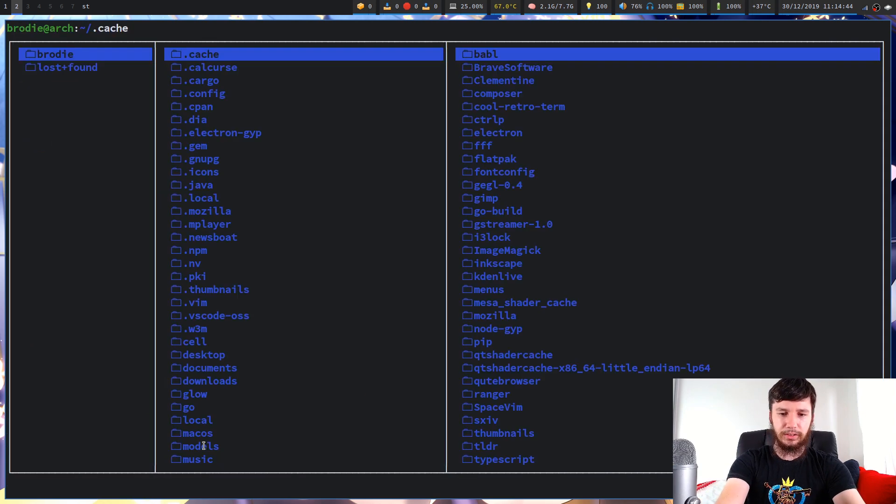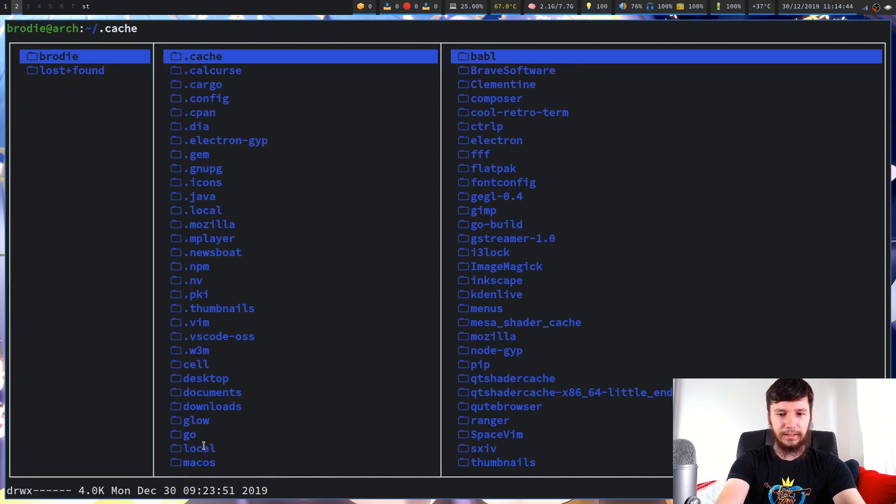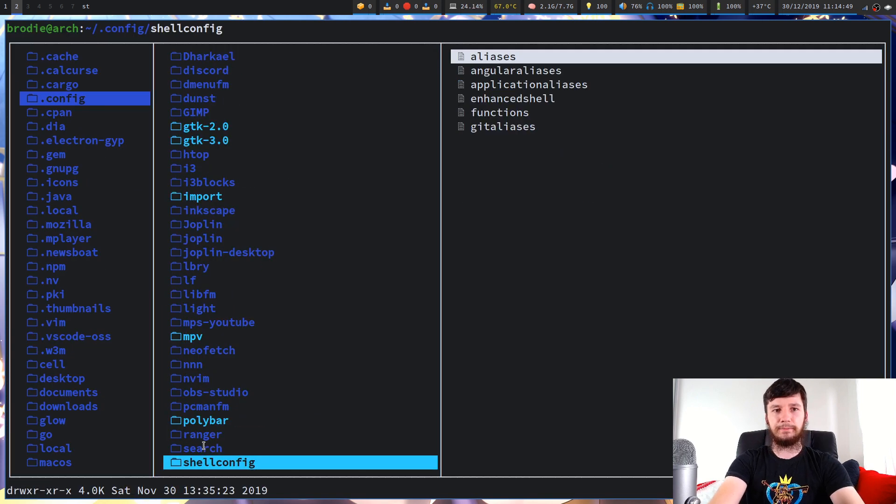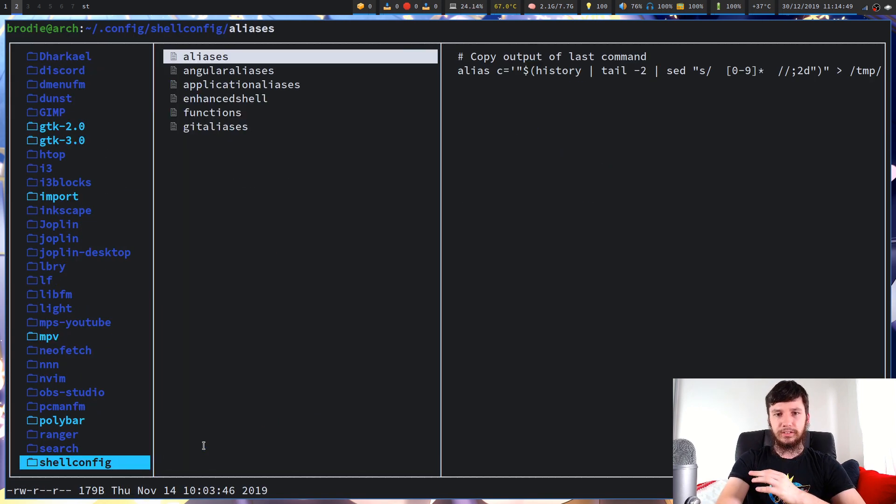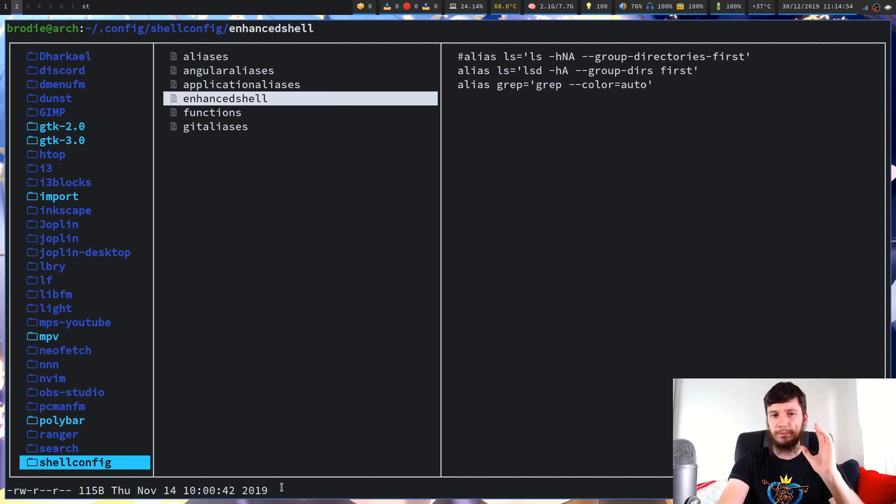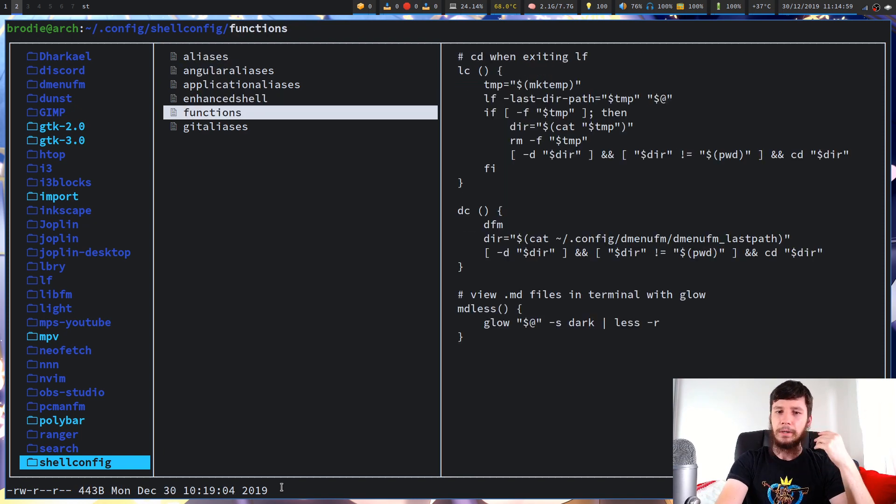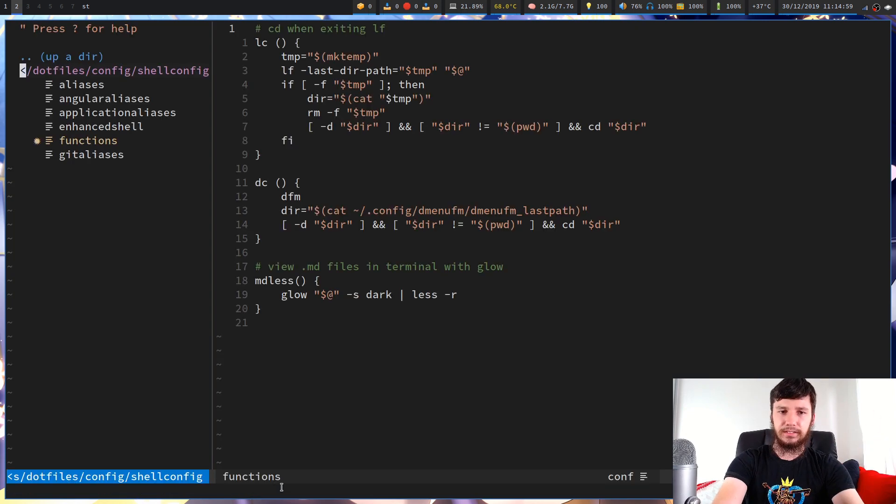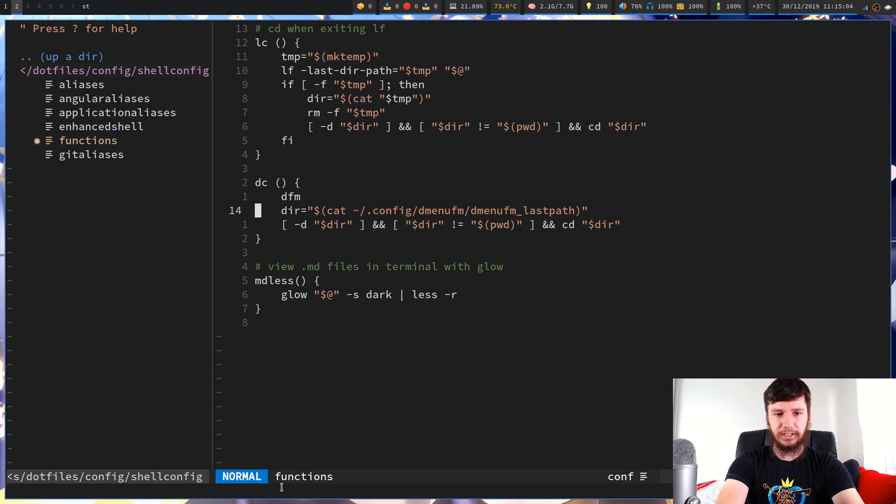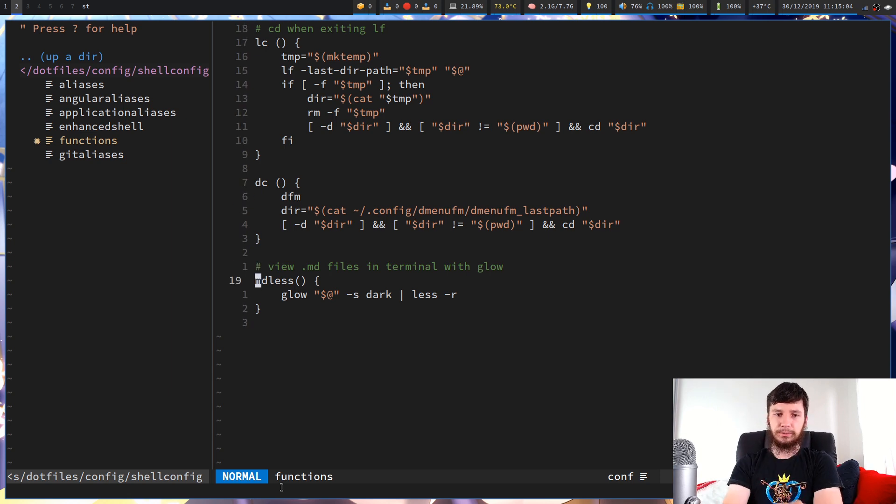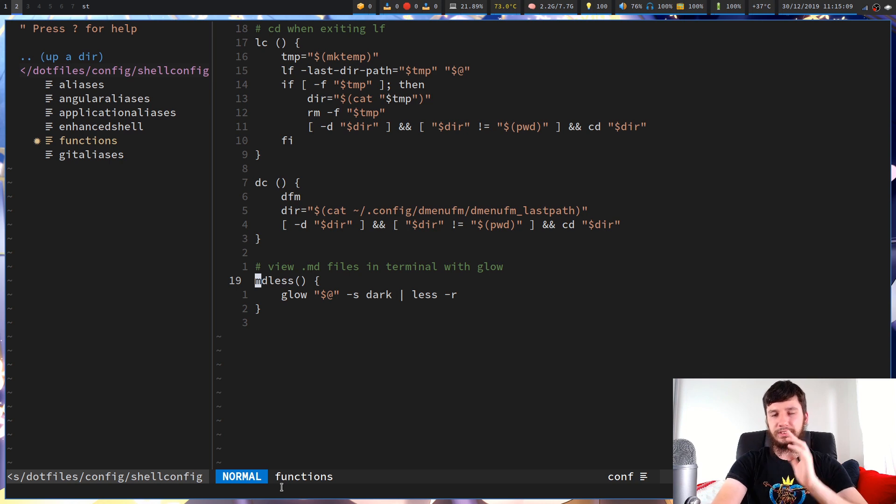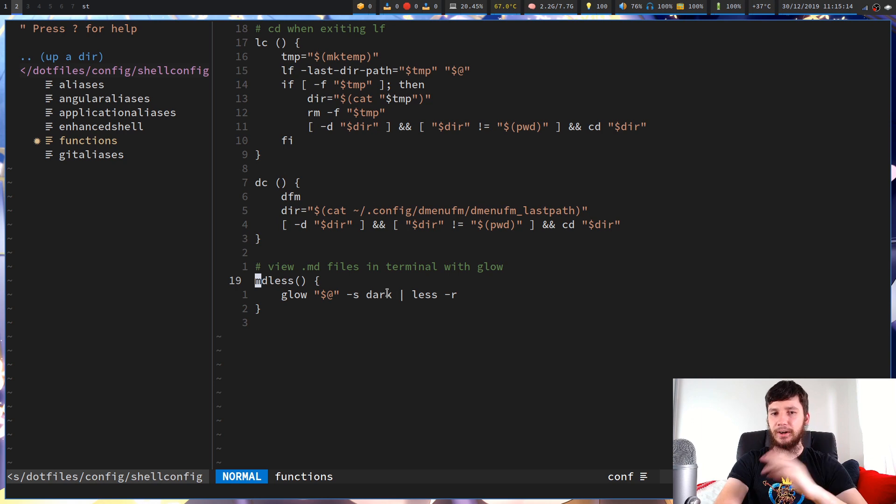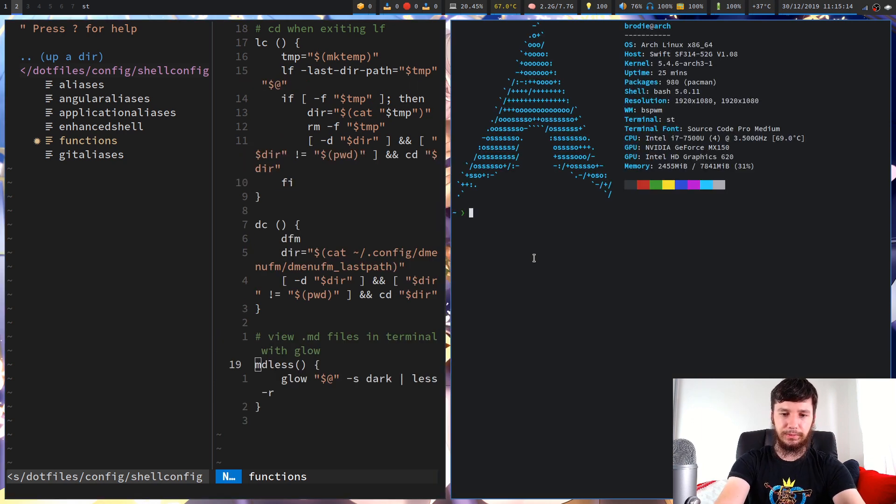So if we have a look in my configs for my shell. So I've talked about this in a separate video where I've basically modularized my shell config. So that's why I've got this into separate files here. But it's not too important the actual structure of it. You can just drop this into your bash RC or your zshell RC or anything like that. So we've got this function in here called mdless. So what this will do is it will do exactly what we just did before. So it runs Glow on whatever input we pass into it and it will run it with the dark theme and then pipe it into less dash R.